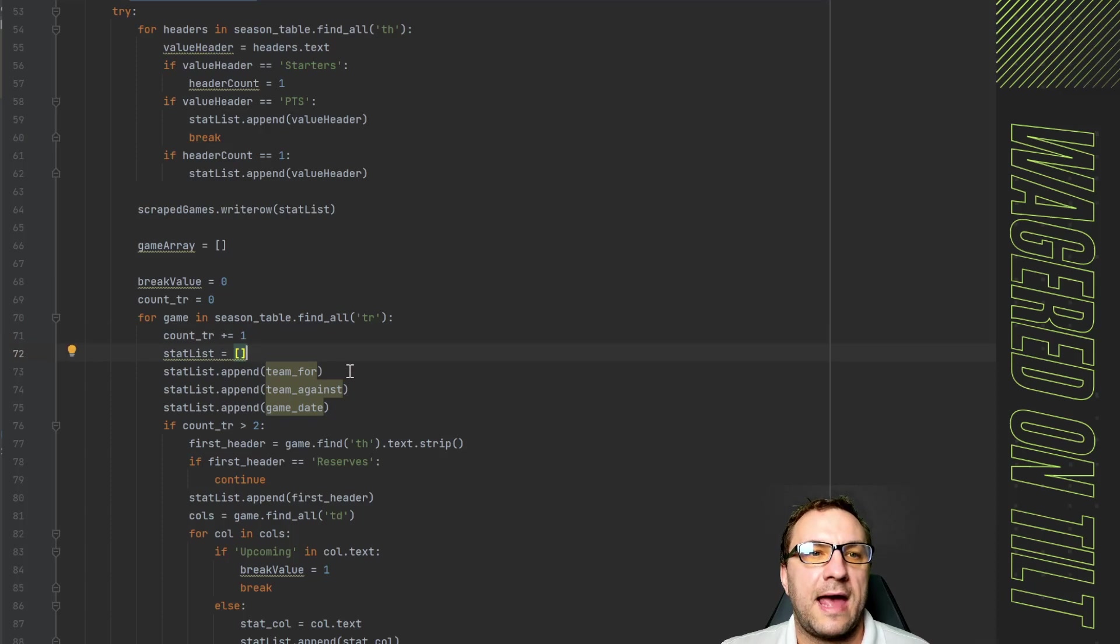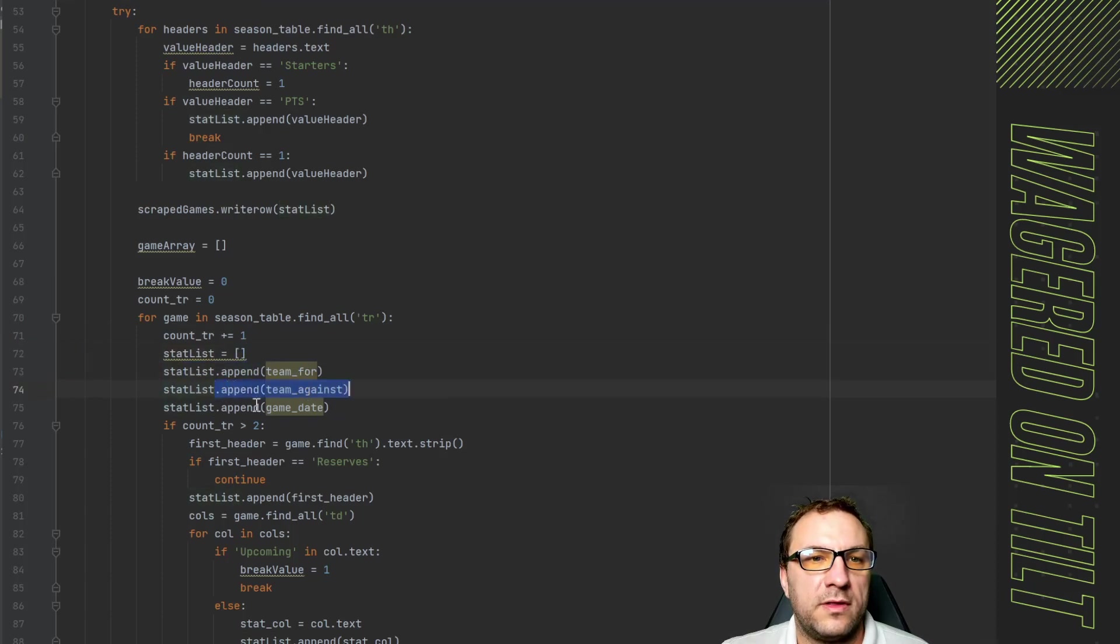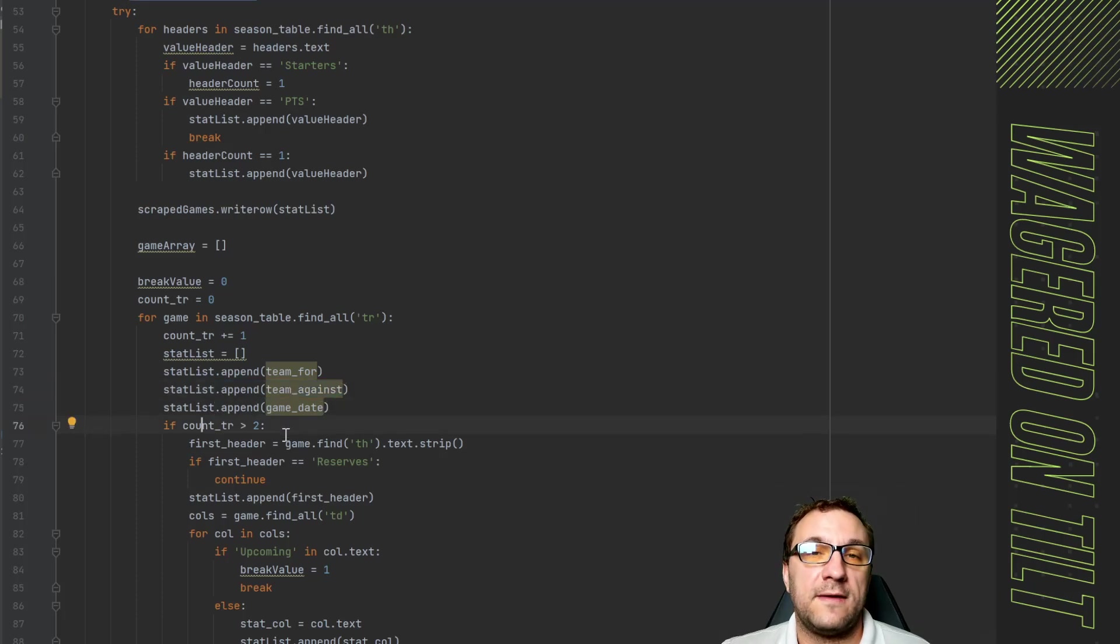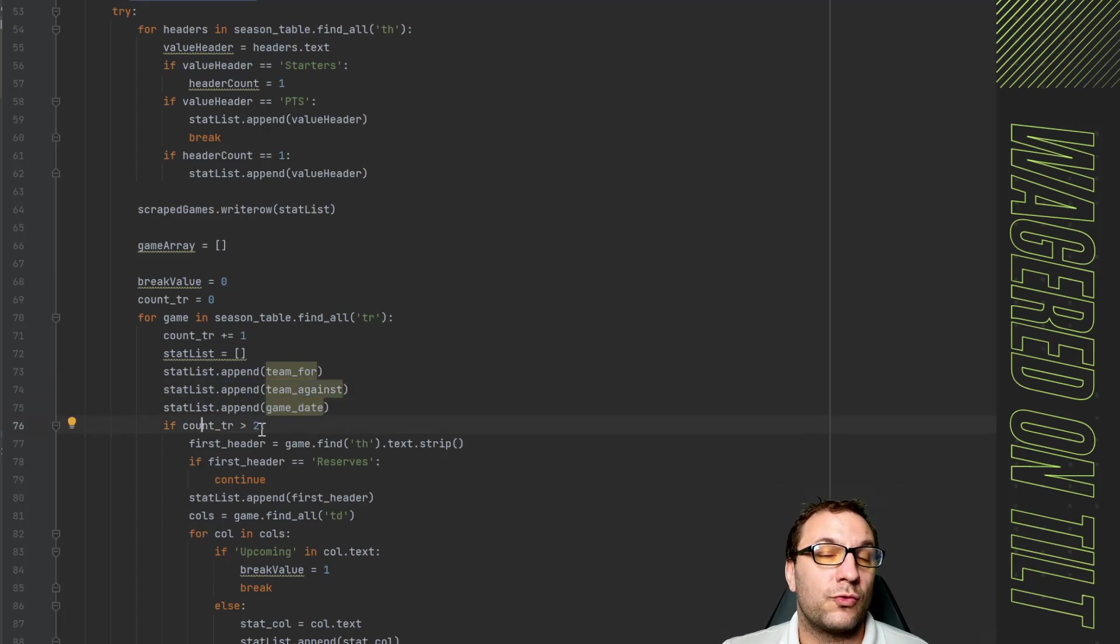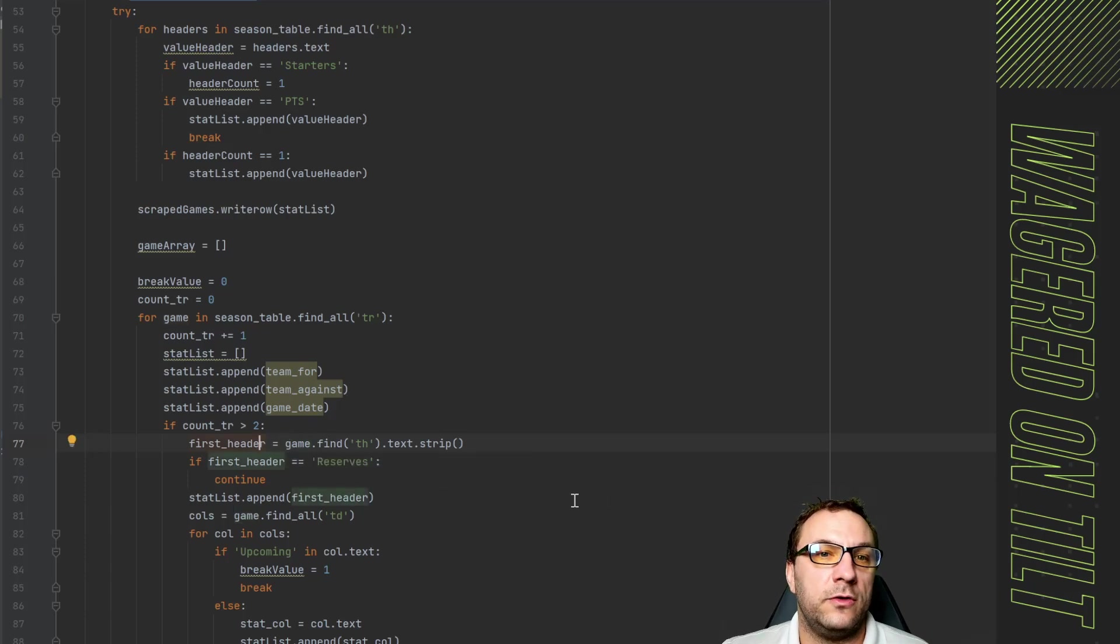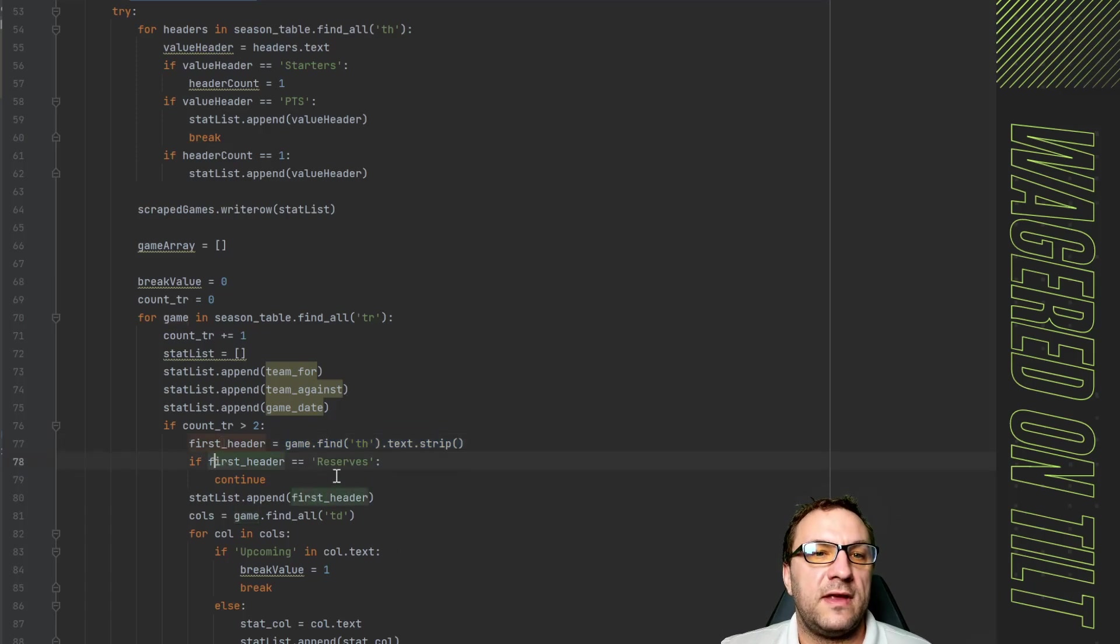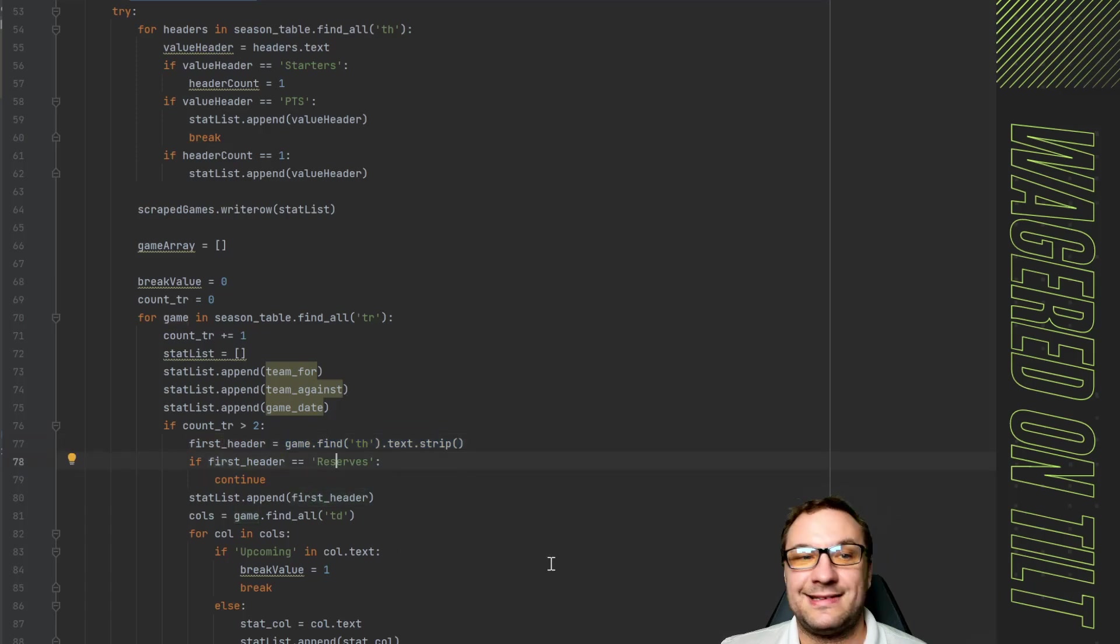What's going to do is say great set table row equivalent to one on this first pass. It's going to have an empty stat list it's going to append the team for the team against and the team date. If the count of count row is greater than two it is going to then go ahead and say great now fetch me the first header you see which is this and it's going to throw it into this variable.